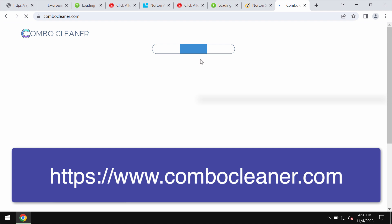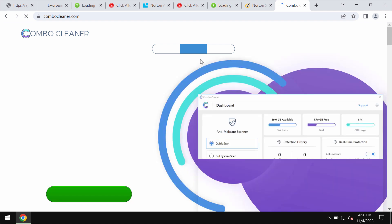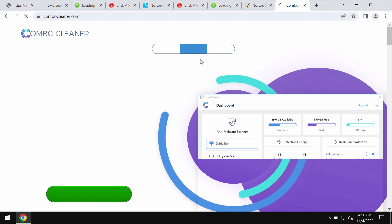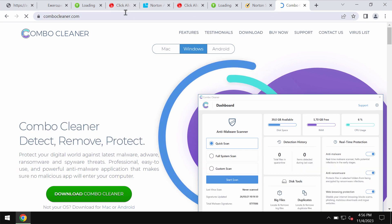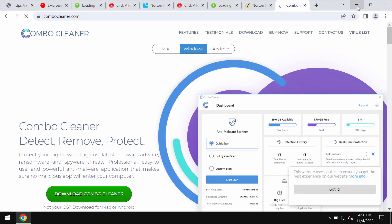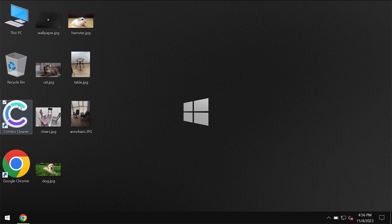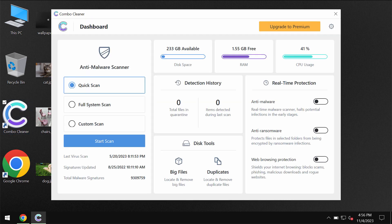Also I would recommend you to scan your computer with ComboCleaner Antivirus. Go to the page ComboCleaner.com, download the application, install the software and start scanning your device.